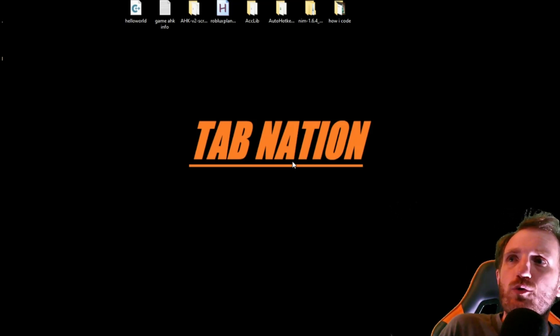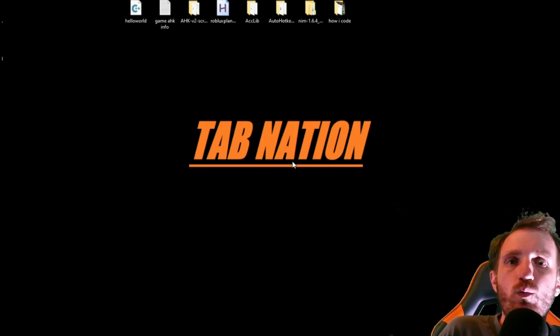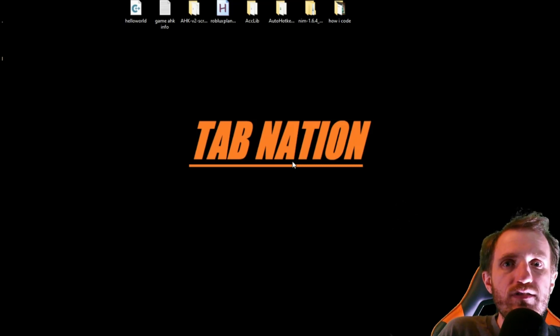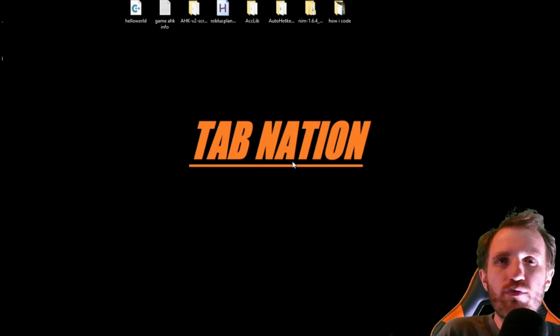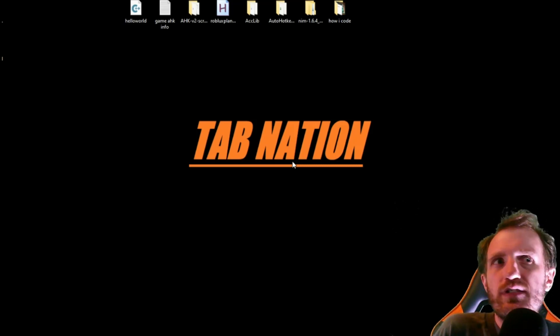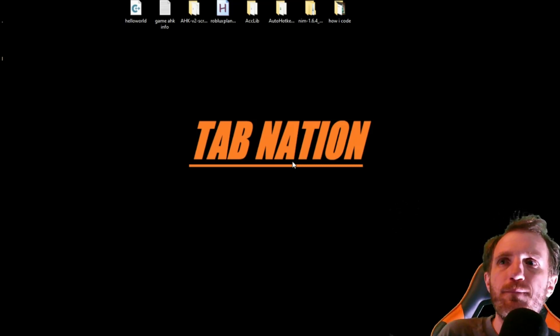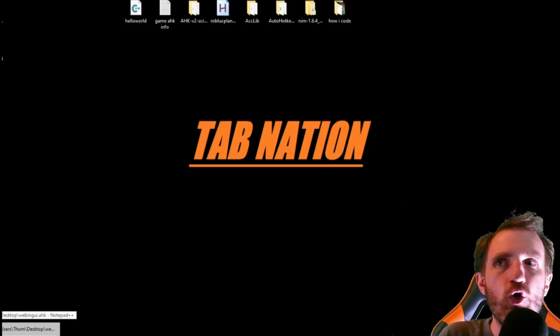We're gonna see how to embed a website, basically make our own browser, essentially. So yeah, let's take a look at this code.